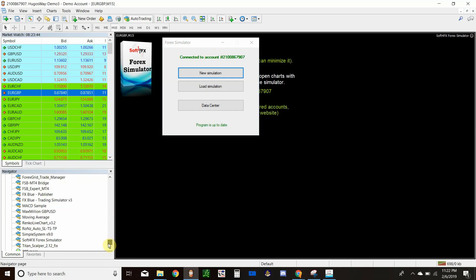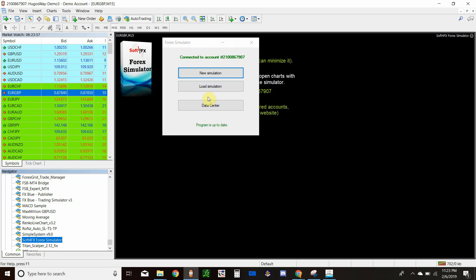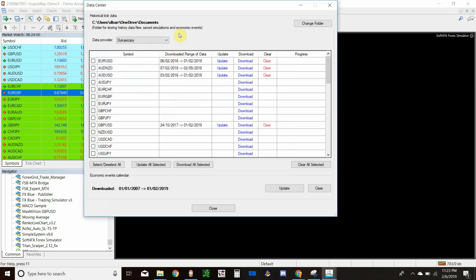You'll have it right here in your Expert Advisors. You'll drag and drop it to a chart and you'll get this screen. Once you have this screen, go ahead and go to Data Center — you've got to do this before you run the simulator because you'll need to download your currency data.